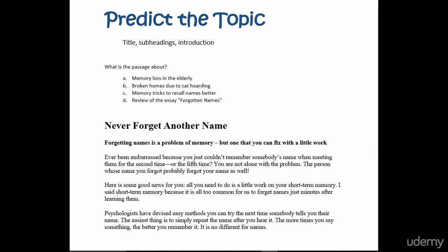This is about how to fix forgetting names or how to recall names better. That sounds familiar. Remember we read the question and the answers. That sounds an awful lot like C, memory tricks to recall names better. I'm going to mark that as my answer because that's clearly what this story is about.